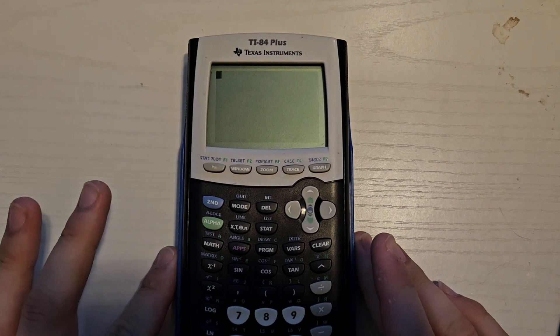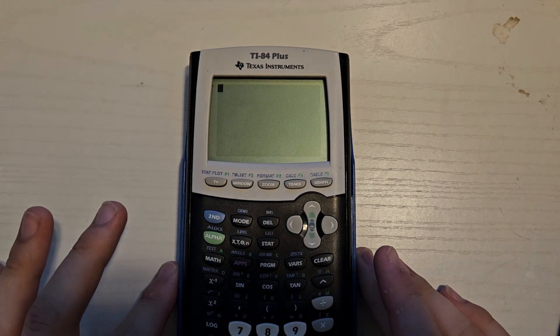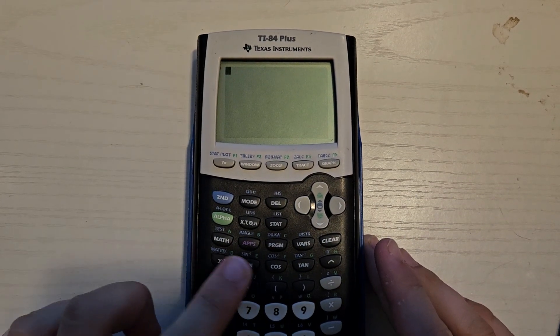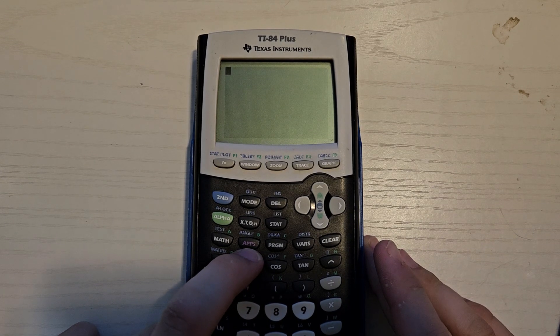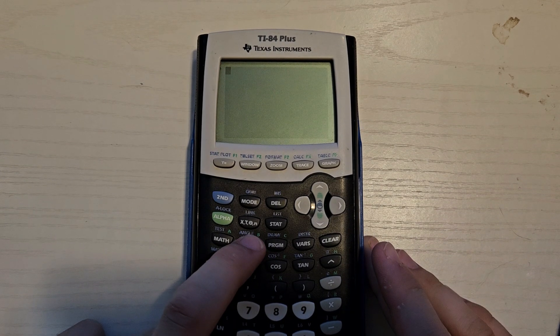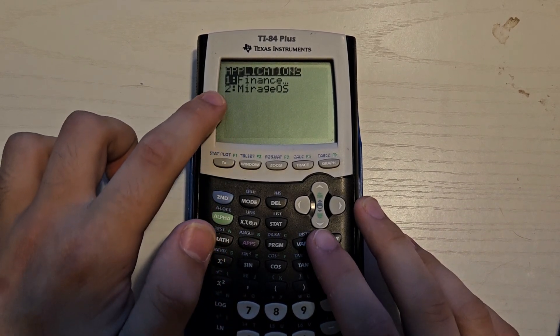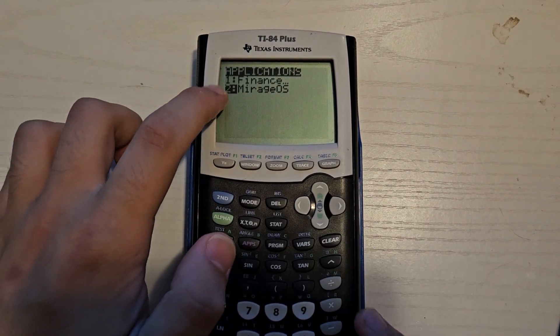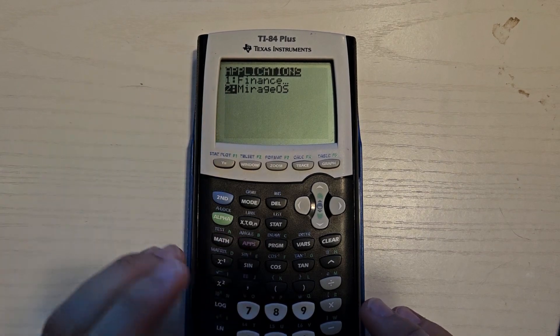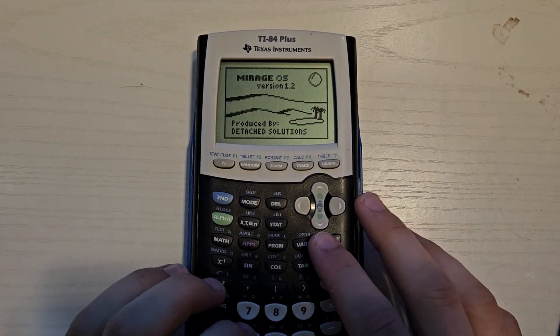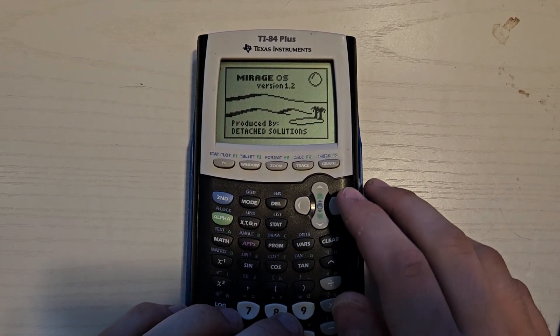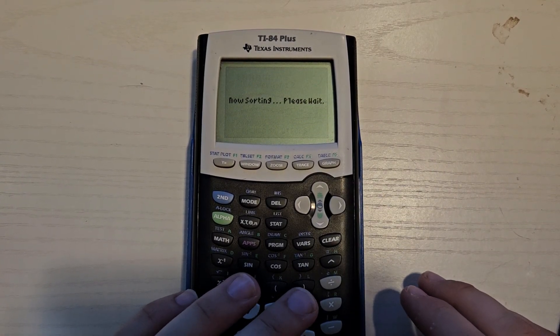All righty. So now since the application is on our actual calculator, we're going to click on this apps right here, this apps button, and we're actually going to scroll down to number two, Mirage OS. We're going to press Enter. And then we're going to press Enter again.